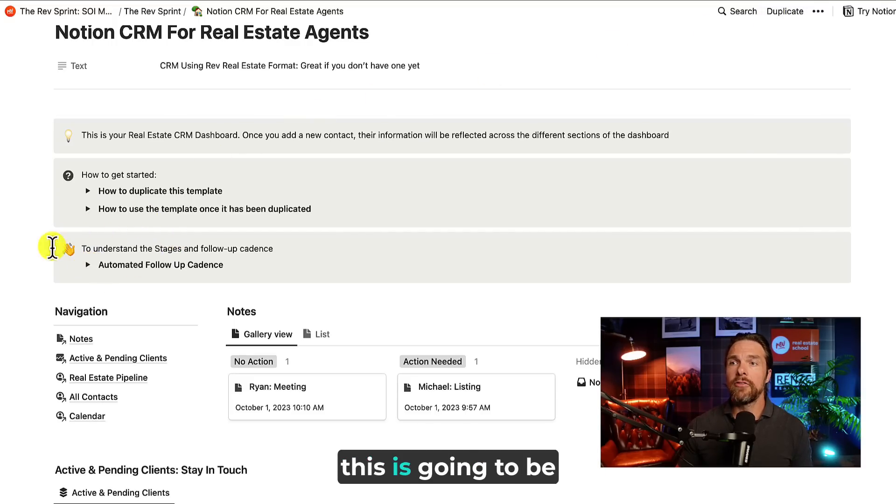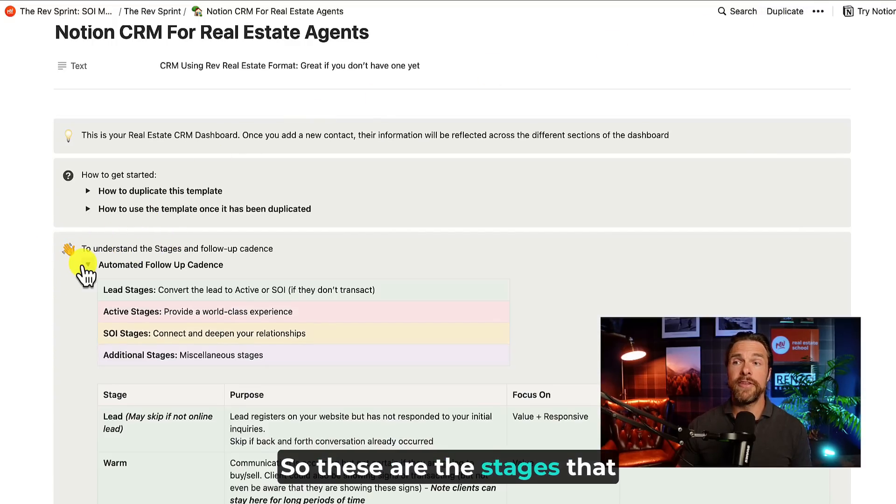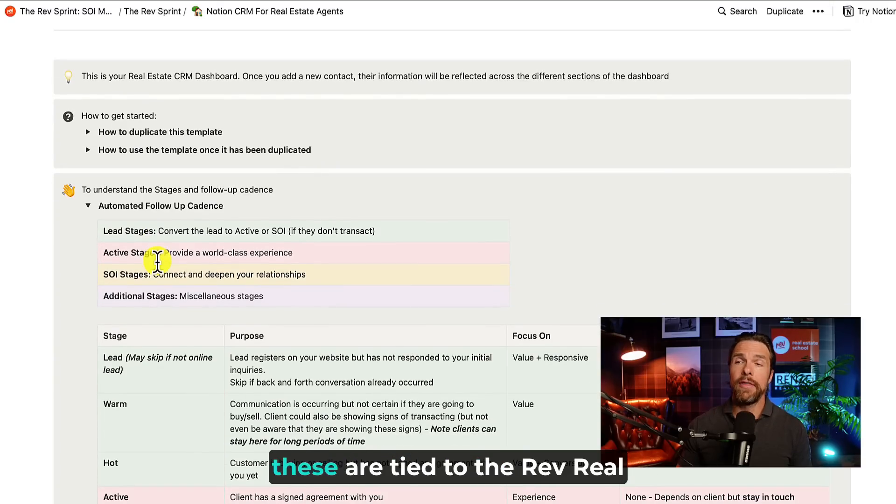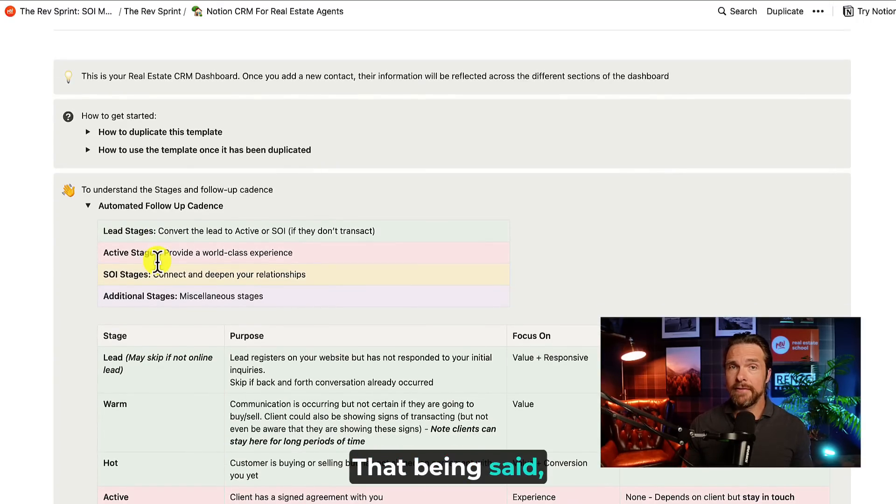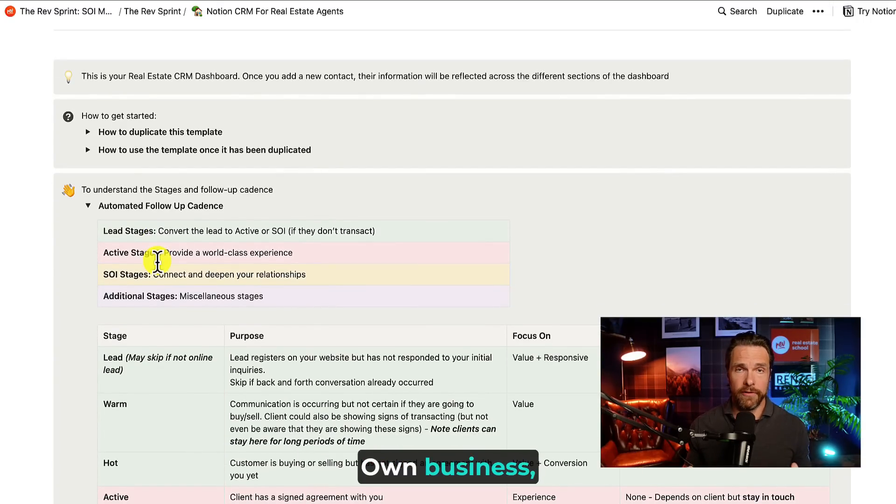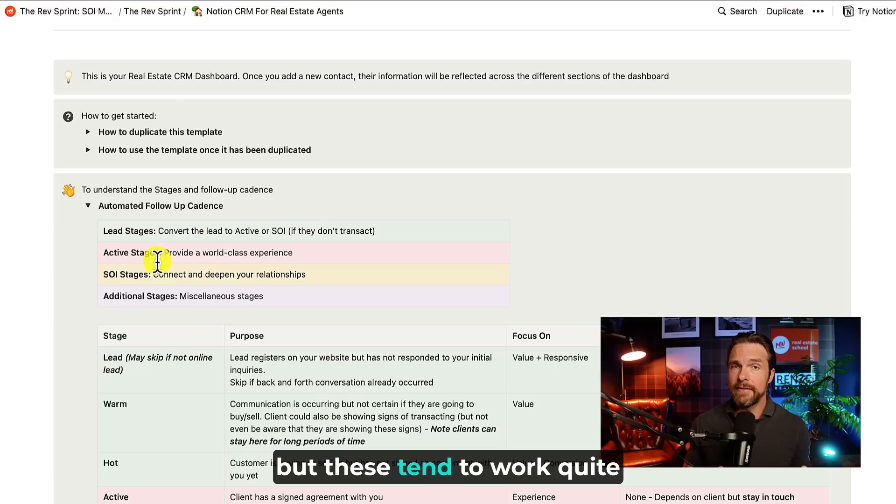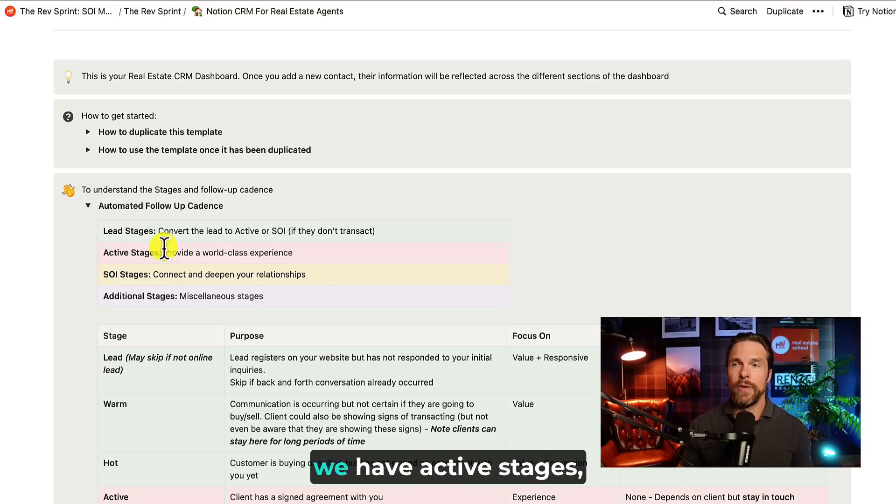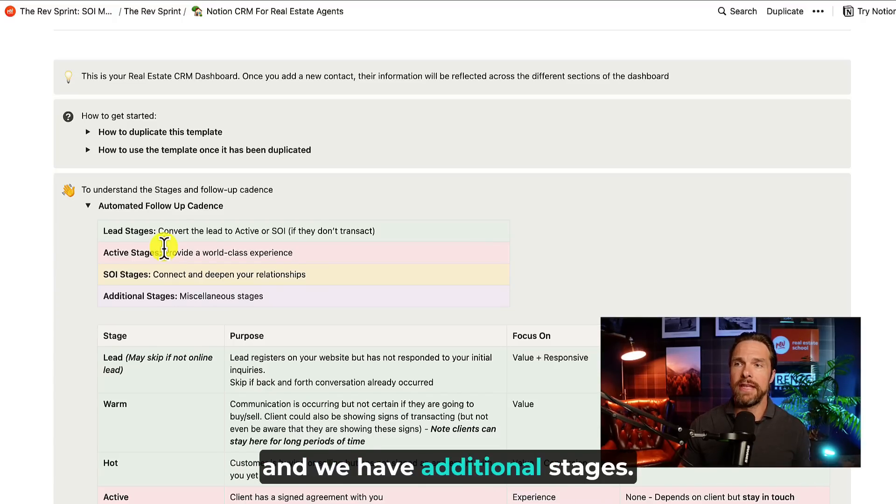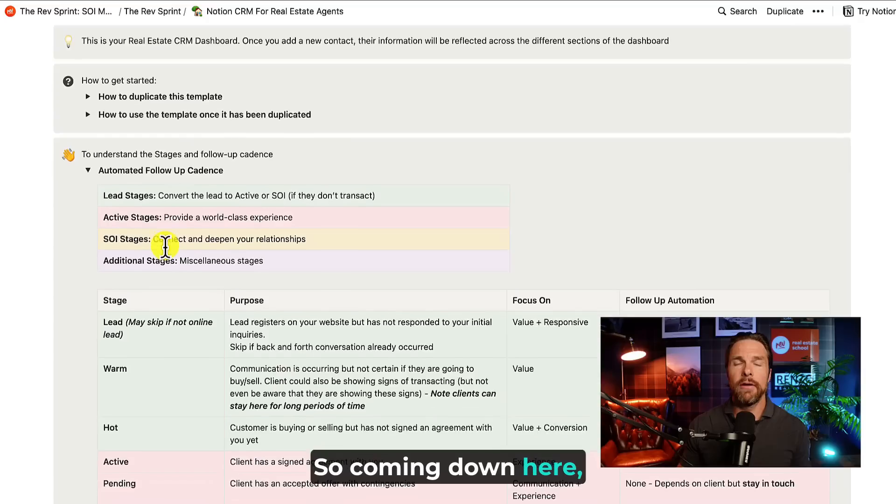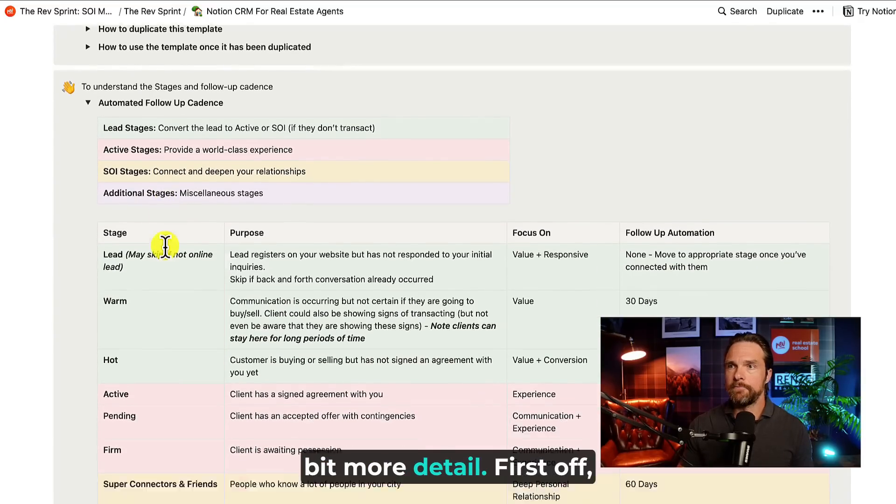Then coming down here, this is going to be very important. So these are the stages that we'll all be using. Now, these are tied to the Rev Real Estate School stages. That being said, you can change these for your own business, but these tend to work quite well. So we have lead stages, we have active stages, we have SOI stages, and we have additional stages. So coming down here, let's break these down a little bit more detail.